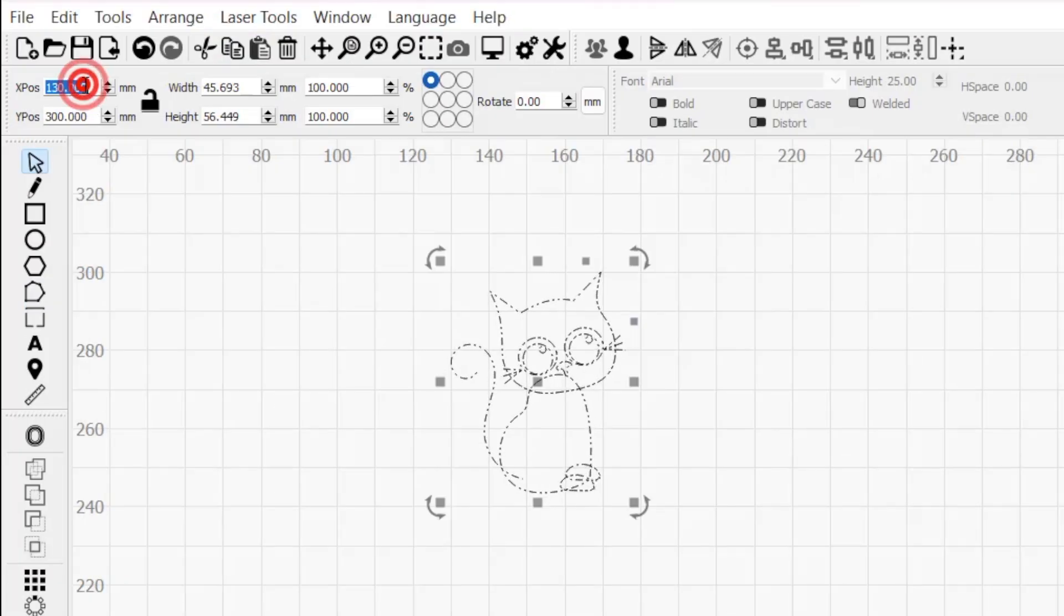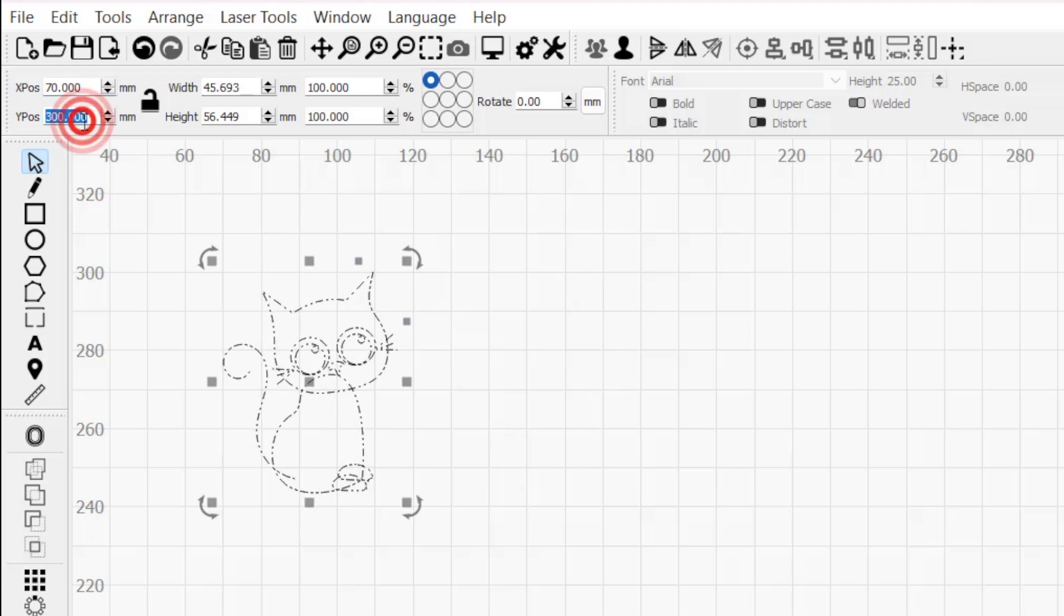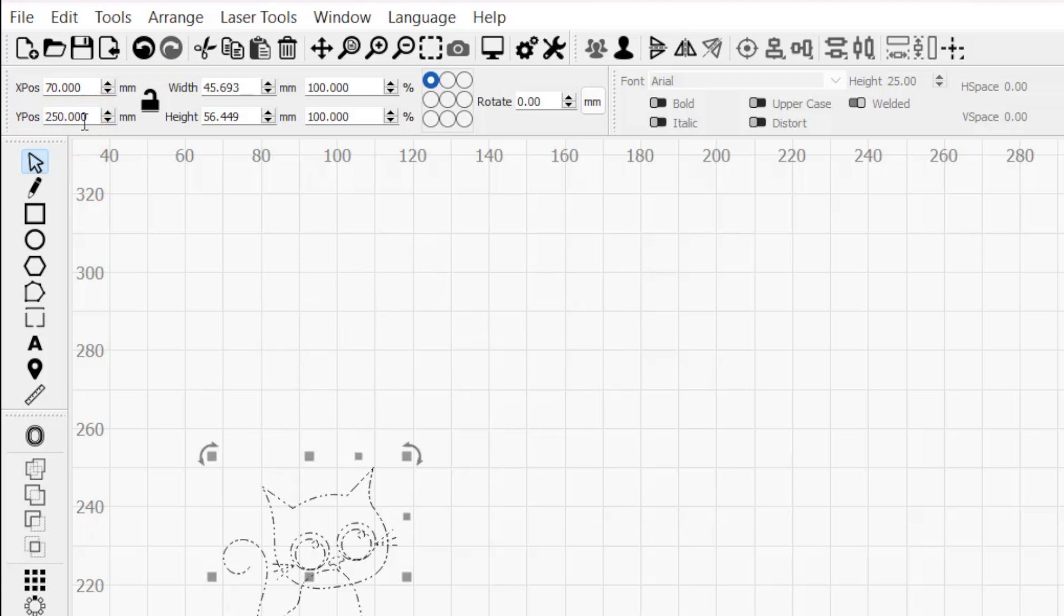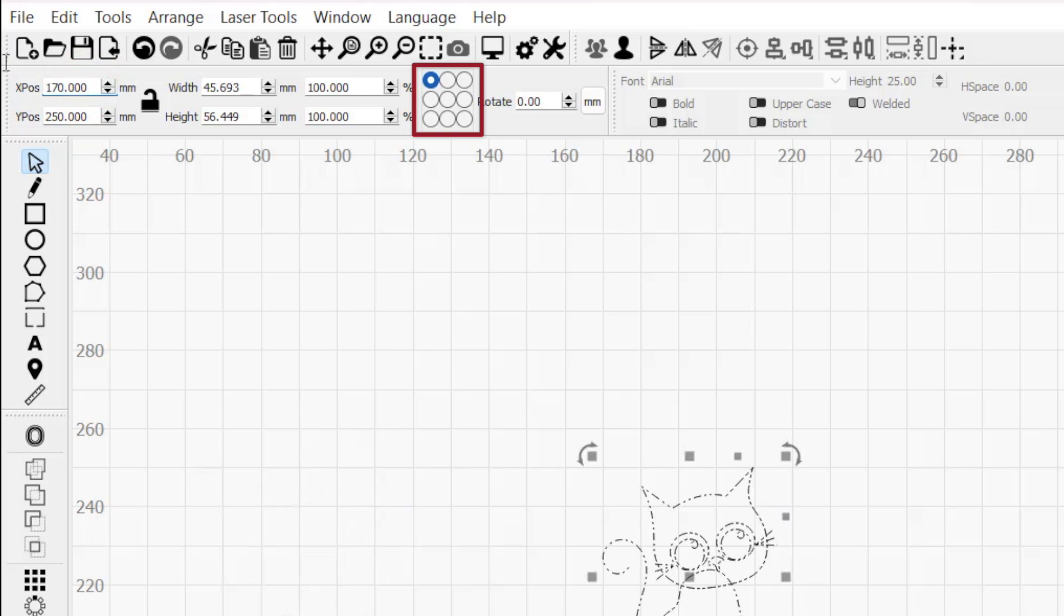Starting from the left are the X and Y position fields, where you can set the horizontal and vertical positions of your selection in your LightBurn workspace, relative to your chosen point in the 9-dot control towards the right side of the toolbar.